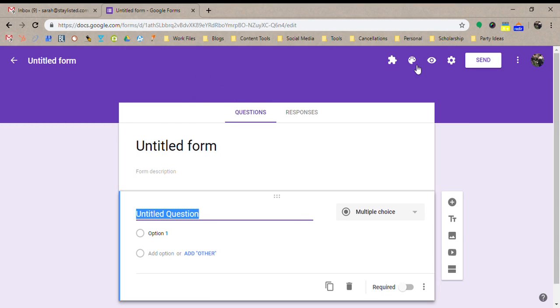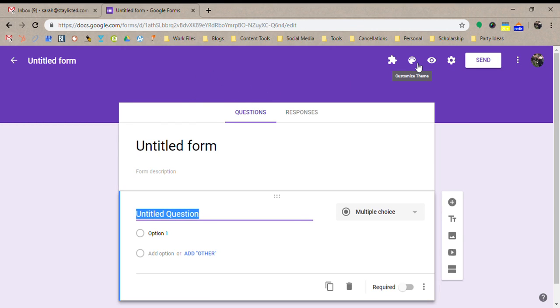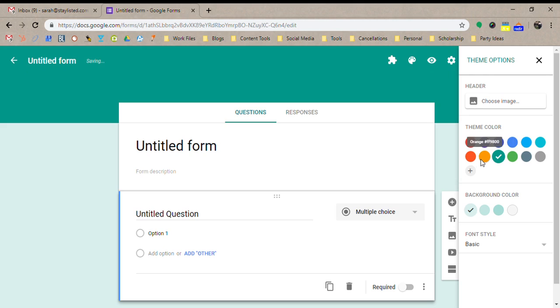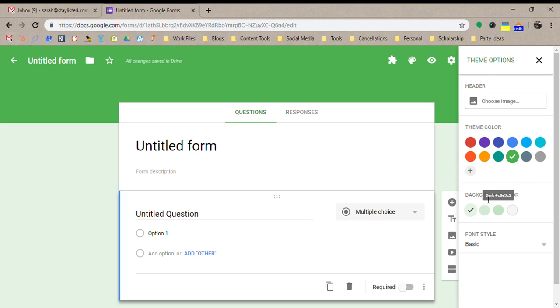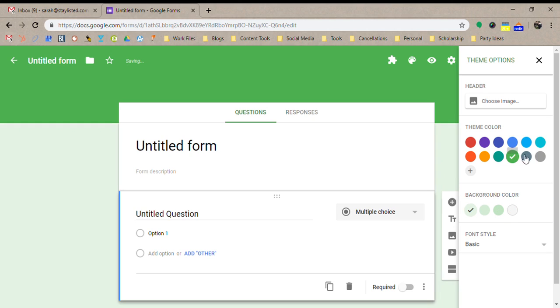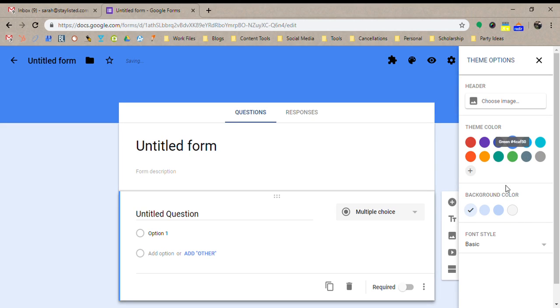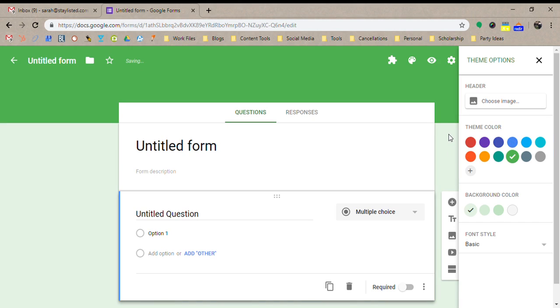Up here you can change the color scheme, make this look however you like it. I like the green so I'll leave it like that. You can change everything's color here however you'd like to do it. Let's make that green again. You can also even put your logo up top if you'd like to do that.